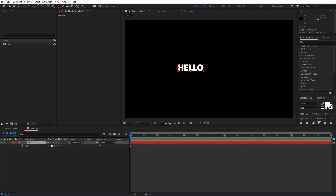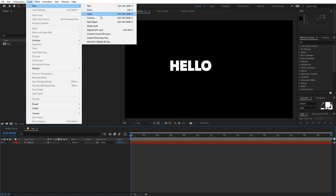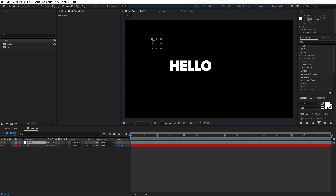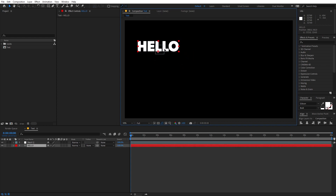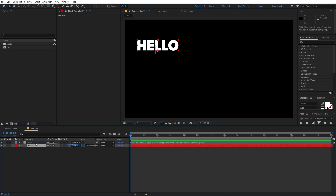Select the text, press S, and let's scale it up to something like this. Now let's create a null object — go to Layer > New > Null Object. Move the null object somewhere around here, then select the text and place it where we have the null. Now I'm going to animate the null object and make it rotate around the screen. First, select the text and parent it to the null.